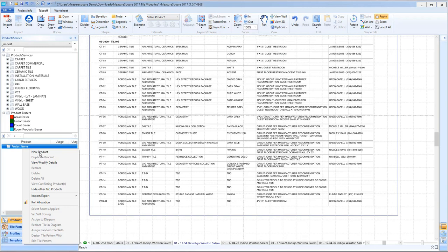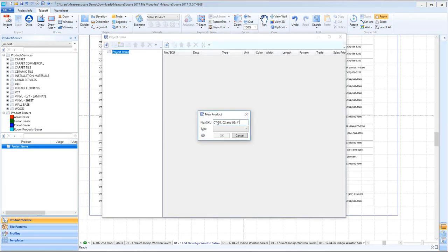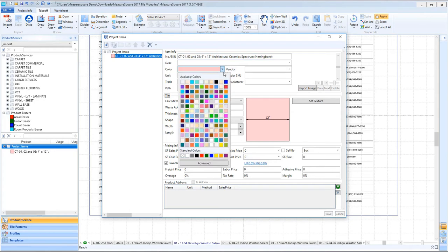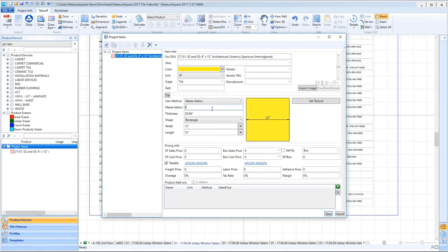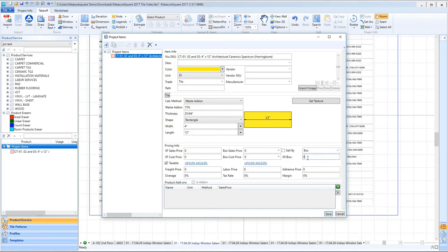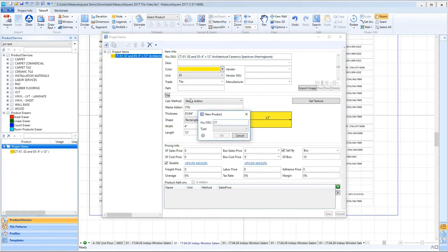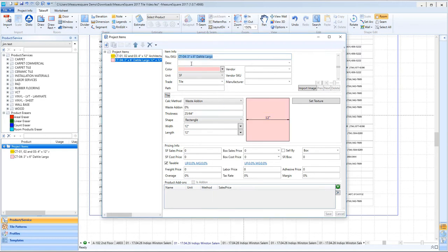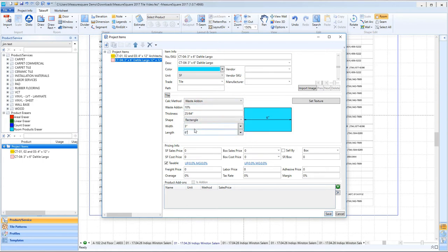First, right-click on Project Items and click New Product. Enter in the Product Name and Product Type. In the Estimating Info View, we can enter the details of our tile such as size, waste add-on percentage, sell-by box, and the number of square feet covered per box. Once these details are entered, click Save.